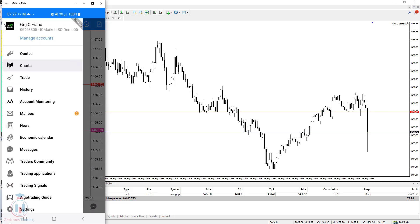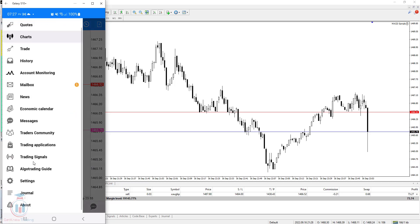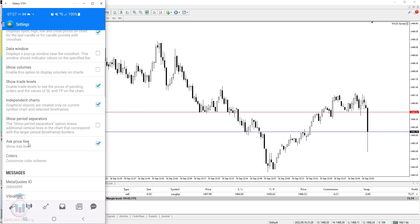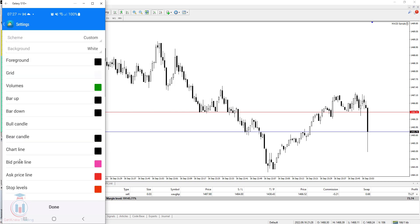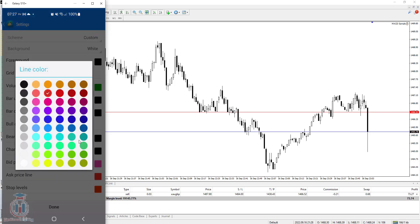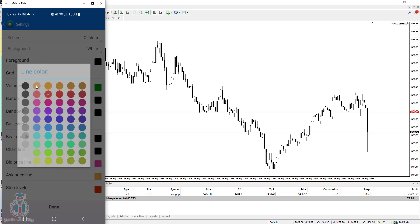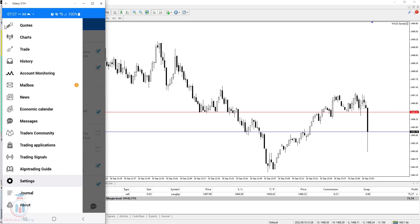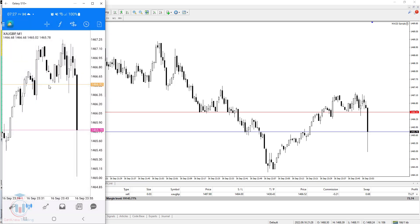If you want to change the color, go again to Settings, go down to where the Ask Price Line is, and below you have Colors. When you click it, you will see the ask price line is red colored. If you want to change it, select a different color and click Done. Go back to the menu, go to Charts, and you will see the color of the ask price line has changed.